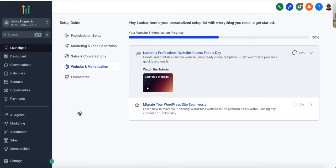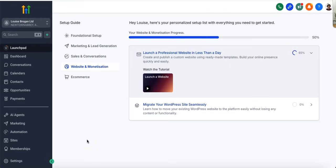Hello and welcome. Today I want to show you how to create a website using your High Level account.